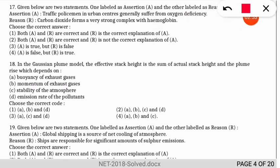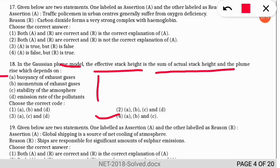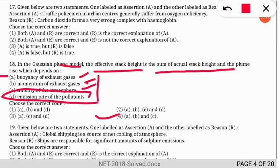Question 18: in the Gaussian plume model, the effective stack height is the sum of actual stack height and plume rise, which depends on which factors? The correct option is option 4 — it depends on the buoyancy of the exhaust gas, the momentum of the exhaust gas, and the stability of the atmosphere. It does not depend on the emission rate of the pollutant.